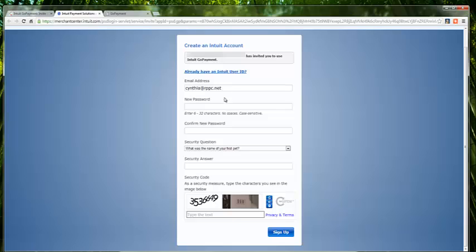An email address, select a password, confirm the password, and a security question. And of course, provide the security code.